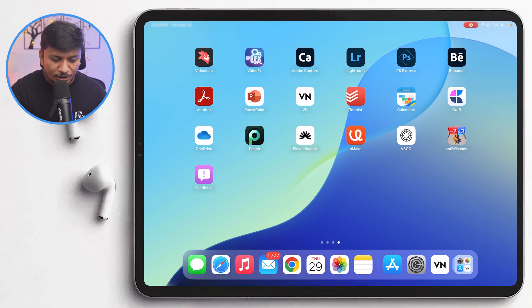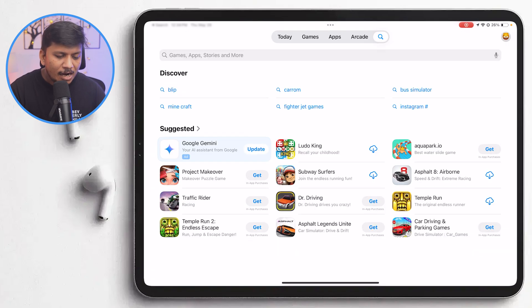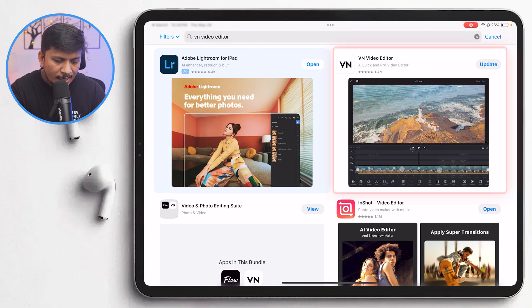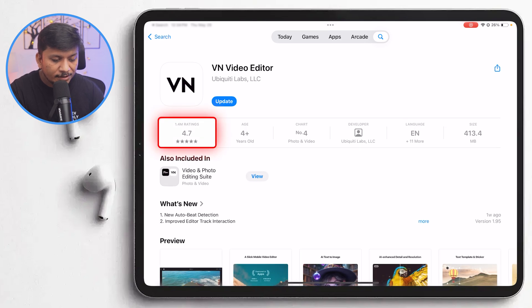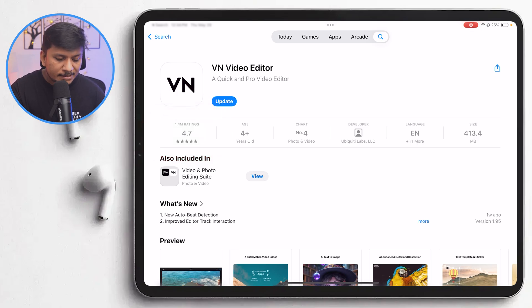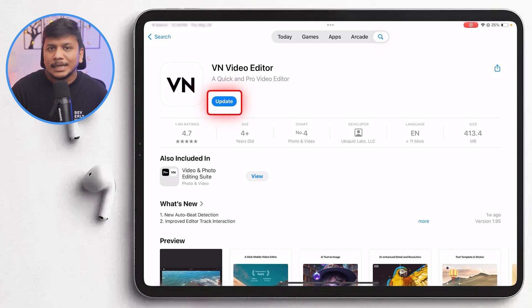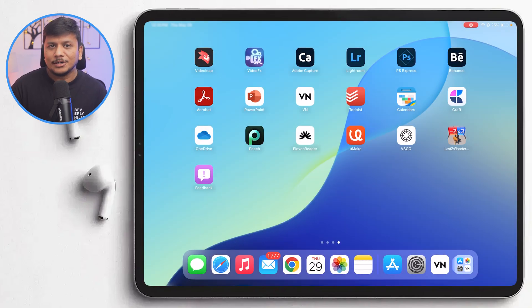Let's jump into our iPad screen and see what this video editor is all about. First, let me visit the App Store to show you how you can download it. The download is a straightforward process — just open the App Store, tap on the search bar, and look for VN Video Editor. This app has got almost a five-star rating from 1.4 million ratings, so it is really that competent. I already have it installed, so it's showing the update option rather than Get.